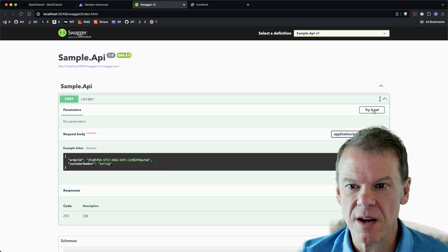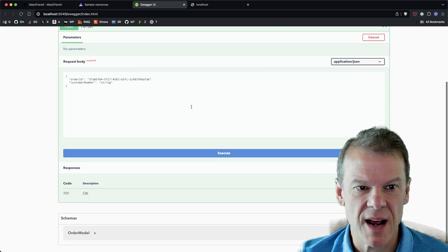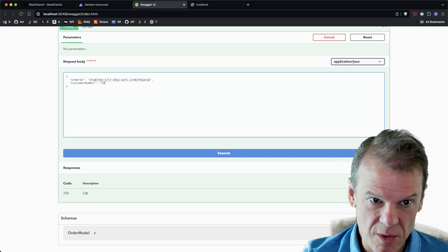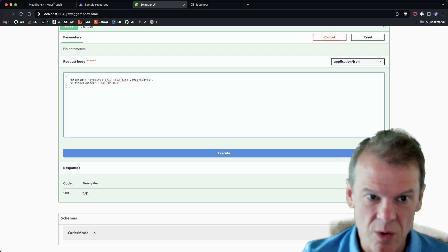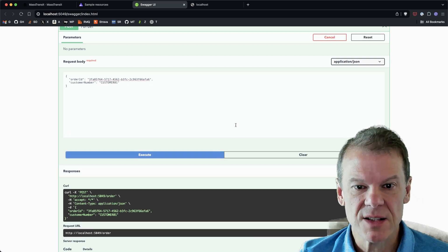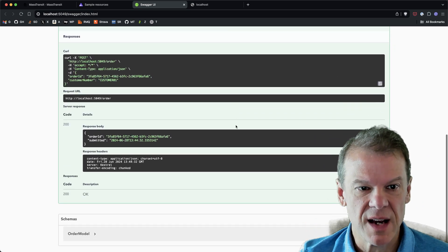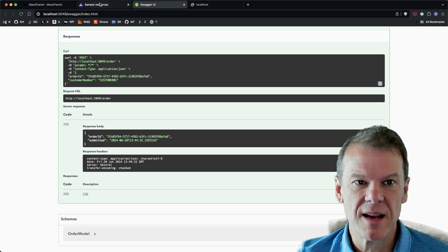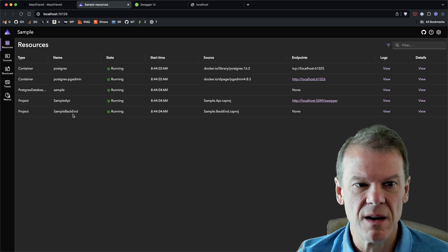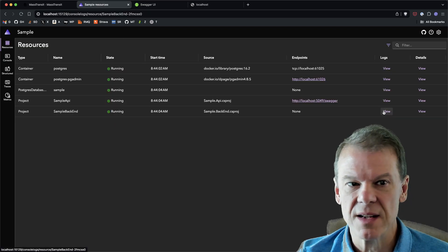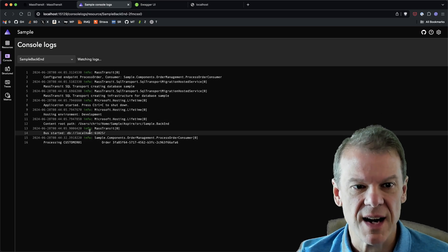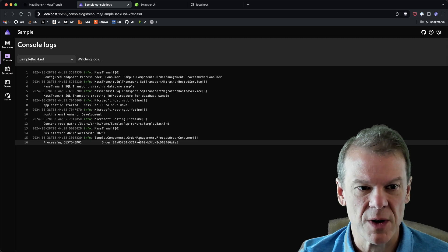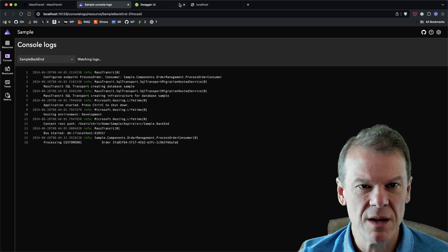And I can actually just go to my Swagger page here to submit processing an order. So for instance, I can come in here, I can say try it out, and let's say my customer number is customer 01. And I execute this. I can see that my post came back. If I go in here, I can then go look at the backend's logs and I can see that I processed that order for customer 01.